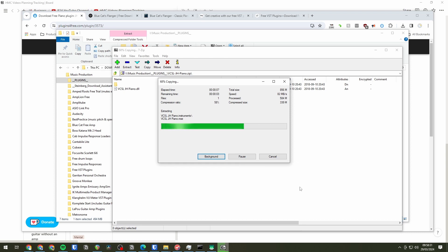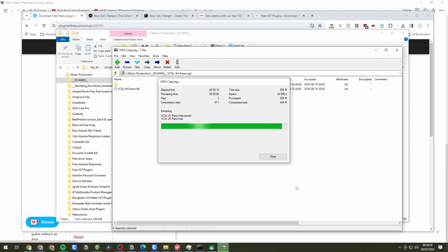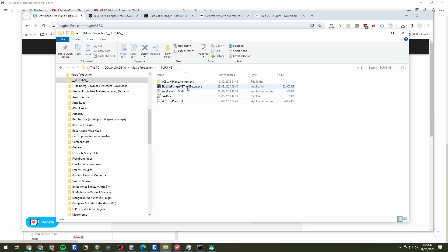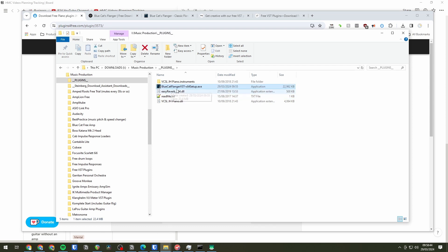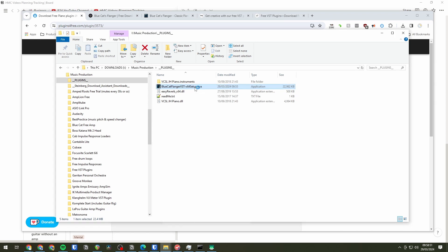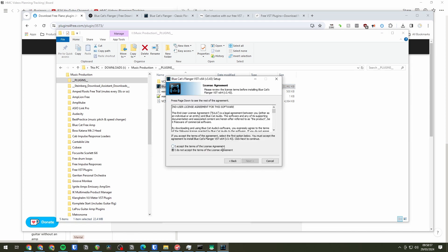See that one's a bit bigger because it's taken a lot more time to extract. That's because it's a virtual instrument rather than an effect. And instruments tend to be quite a lot bigger. And then finally we also downloaded this flanger. But this is in the form of an installer. So we'll run the installer. Double click that. And just follow the instructions as you usually would.